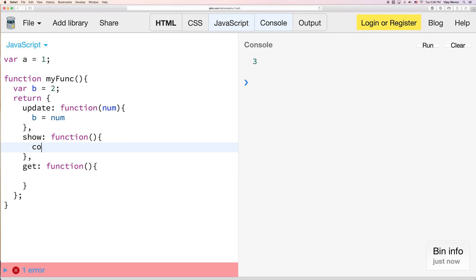So show, we want us to console log the value b. Here in our get function, we just want to return b. So that way, now instead of returning just b, I can return a whole bunch of other cool things along with my b.